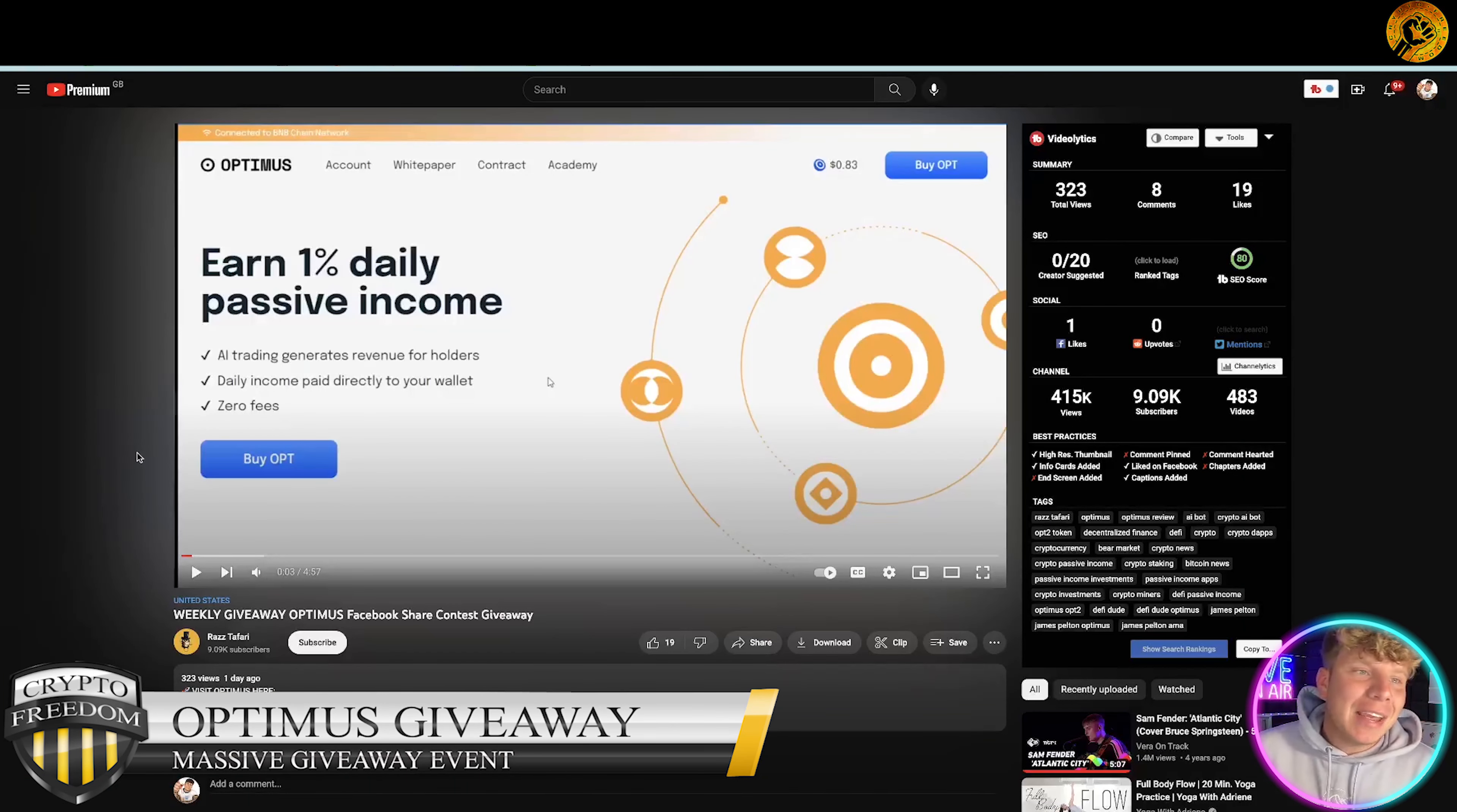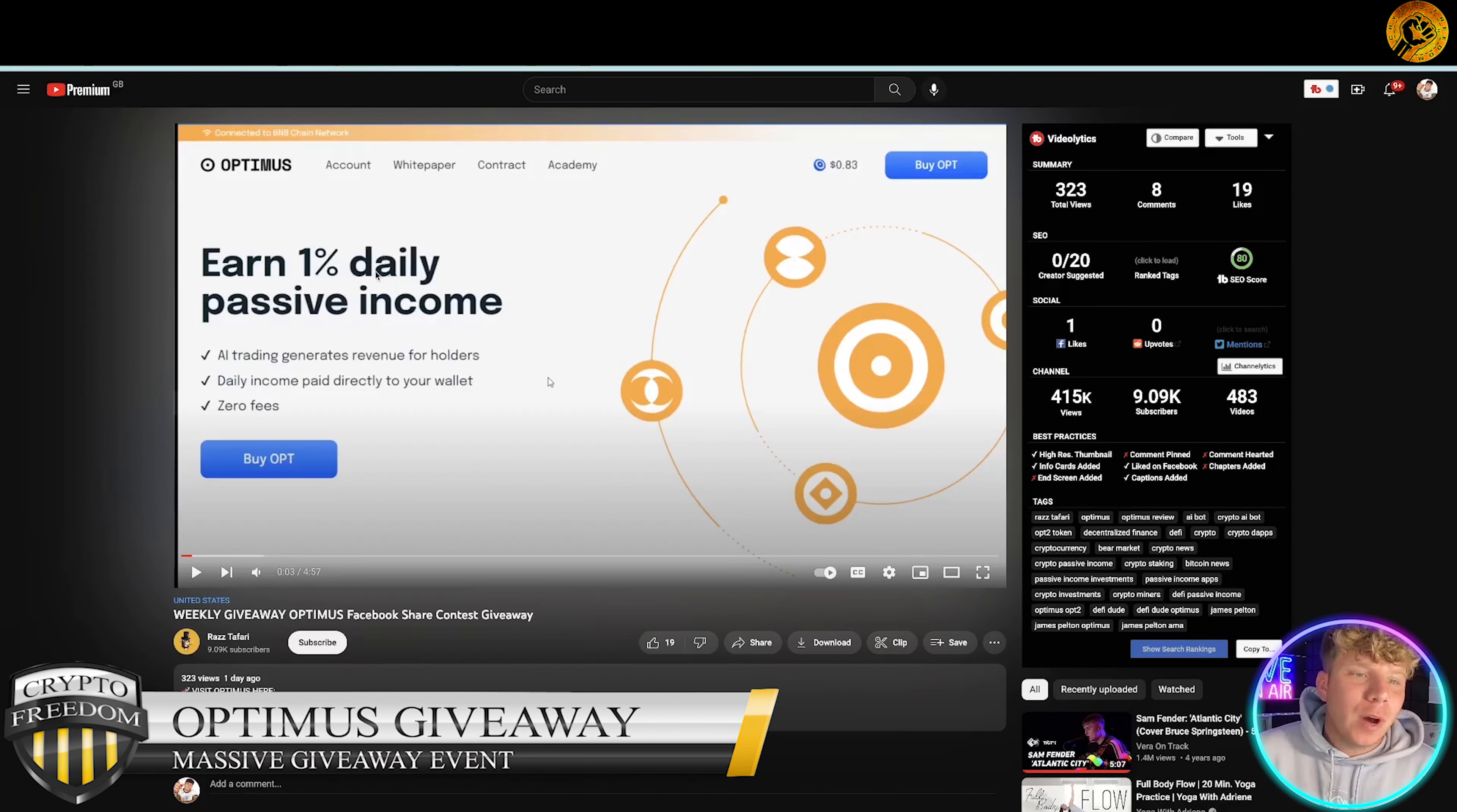Now guys there is a massive giveaway going on. If you actually copy this URL you'll be able to see the weekly giveaway video. I'm going to talk through exactly what you have to do anyway. If you go to Optimus and click on academy, it's going to take you through to their YouTube.